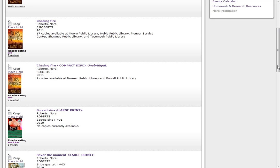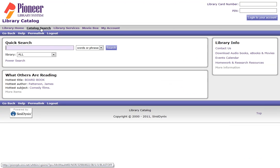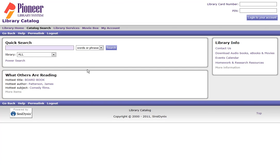Now I'm going to go back to the Catalog Search screen. So I come up here to the top and click Catalog Search, and I'm going to do something called a Power Search. So under the Library drop-down, you can see Power Search.